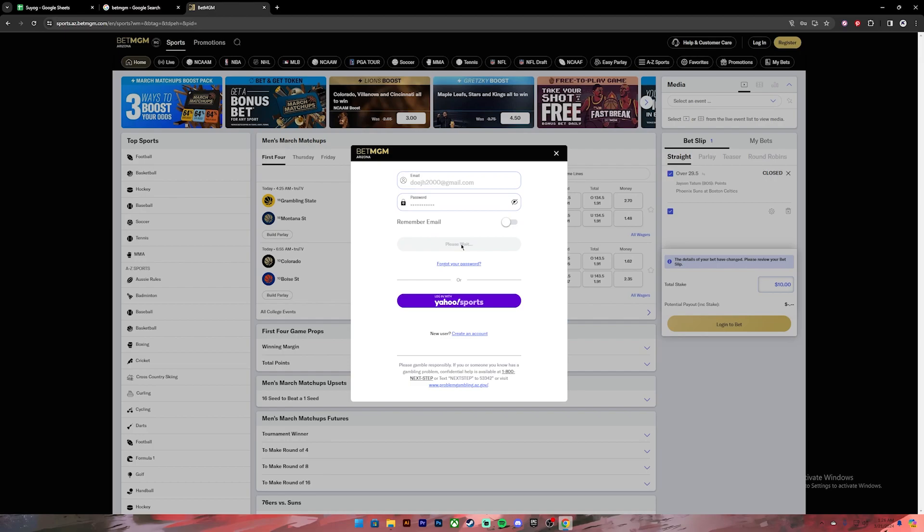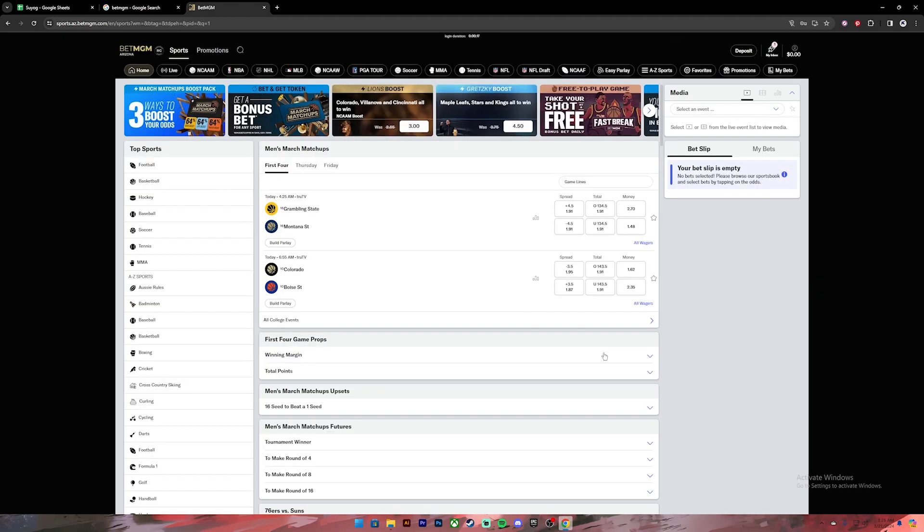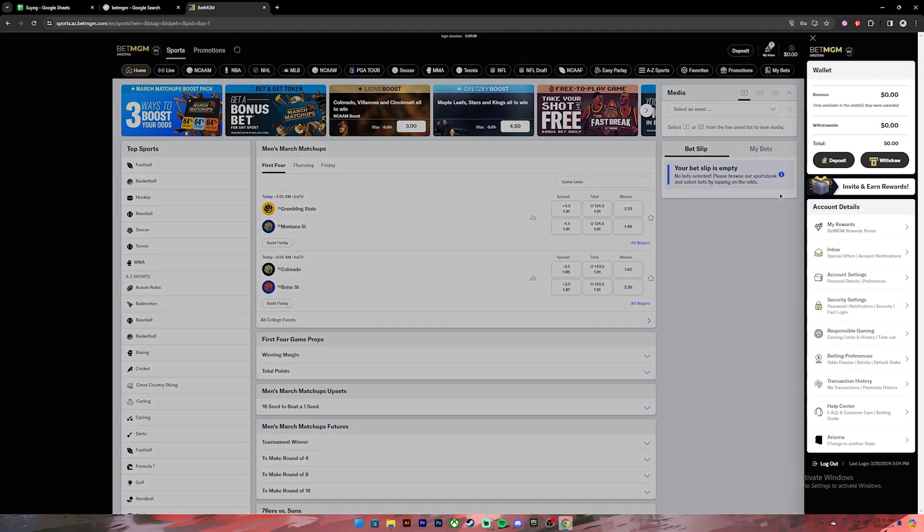Now to find out your account number, first of all you'll have to withdraw some amount from your account. To withdraw, click on your profile at the top right corner and then click on this withdraw button.